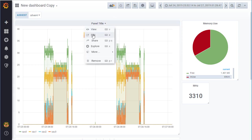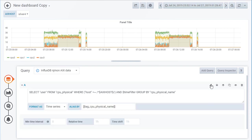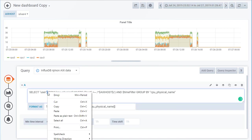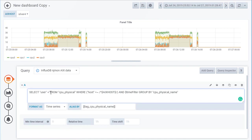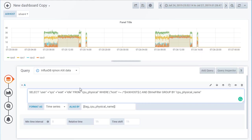Now let's do one more thing. In this case we've just picked up the user, but of course there's system, idle, and wait — and then another one which is like not actually running the LPAR or virtual machine. If we click this button, this is the raw query syntax being thrown into InfluxDB to get the data. I actually want user but I also want the others, so we can go in and add plus equals sys, and plus equals wait, and plus equals idle. You can put other things in here and do sums and lots of other features.